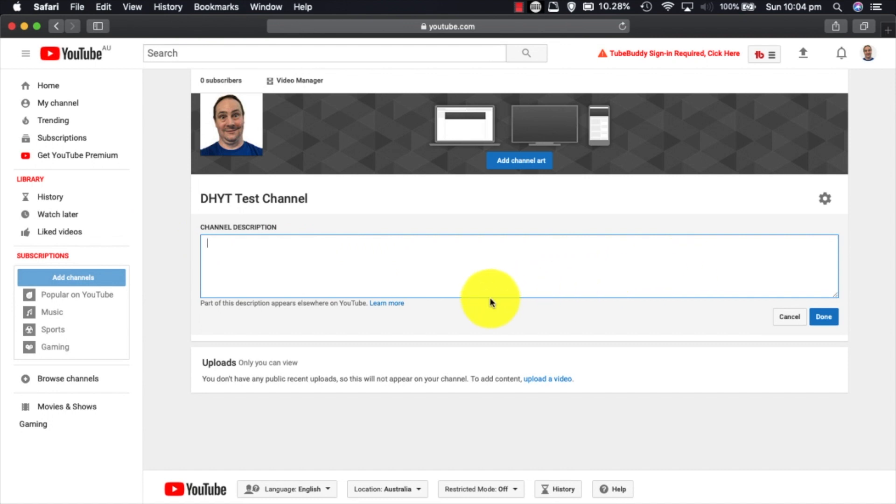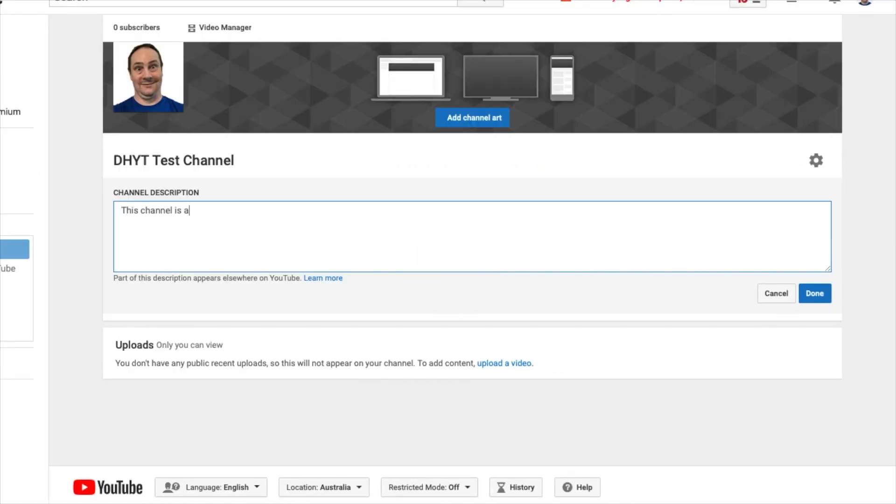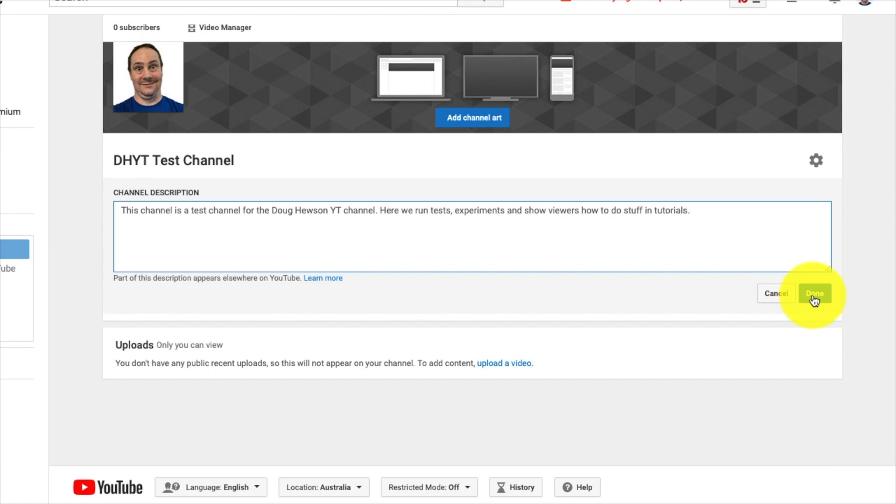I think it's the first 160 odd characters, don't quote me on the exact number. So we're going to write something here right now just to invoke the fact that this is a test channel, so I'm just going to keep it to two sentences or one paragraph here just for the purpose of this tutorial. I can come back and flesh that out a little bit more later, so I'm going to click done there.